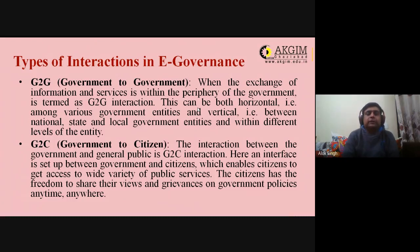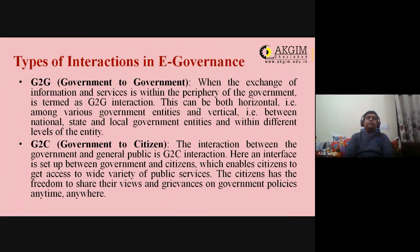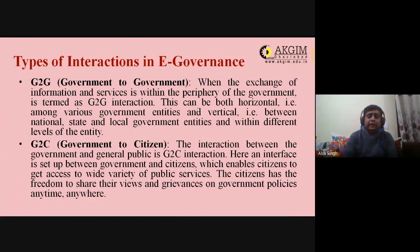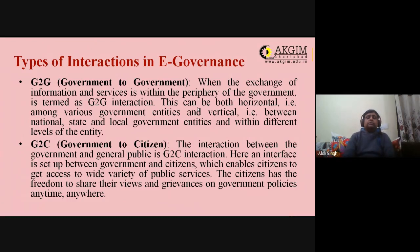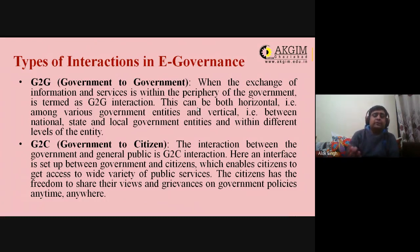G2C (Government to Citizen): the interaction between the government and the general public. An interface is set up that enables citizens to access a wide variety of public services. Citizens have the freedom to share their views and grievances on government policies anytime, anywhere — for example, politicians now use Twitter and ministries respond to citizen tweets in real time.